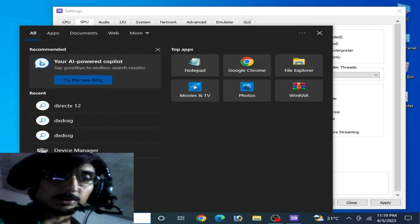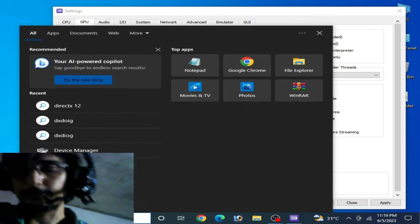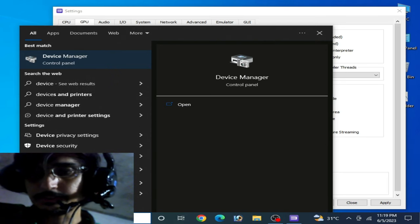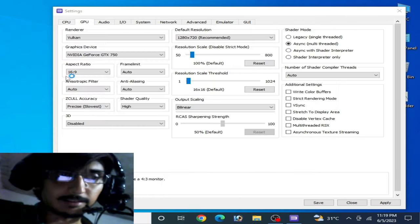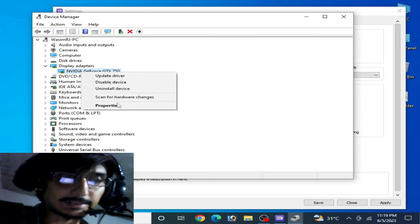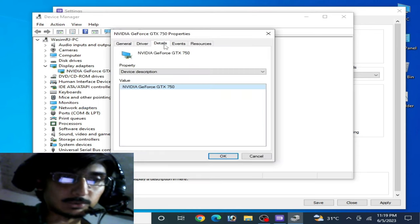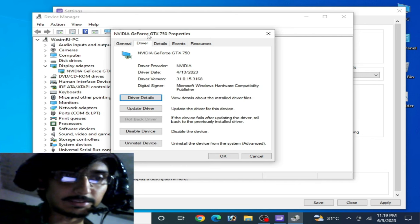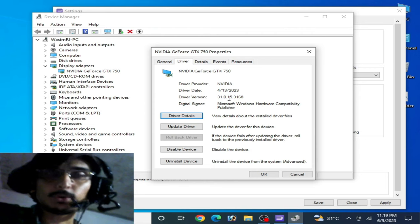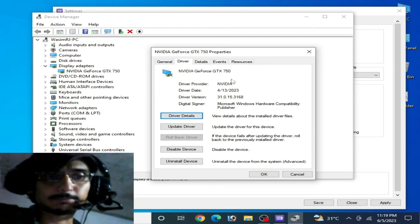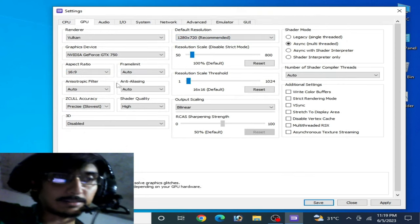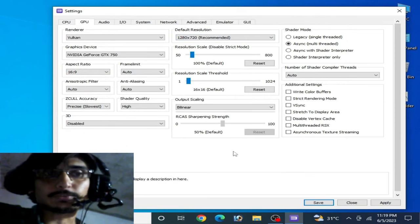Go to the search bar on your Windows and type 'Device Manager'. Open Device Manager from the Control Panel, go to your Display Adapters, right-click and select Properties. Go to Details and check the driver version. If you have older drivers for your GPU, please update them now.